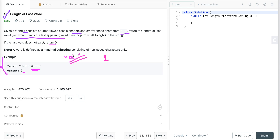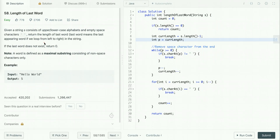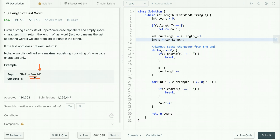Let's discuss how we can solve this problem. We need to find the length of the last word. What we can do is start iterating the string from the end, and whenever we encounter the first space, the count up to that point is the length of the last word. For example, iterating from the last character until the first space is encountered gives us a count of five, so we return five.